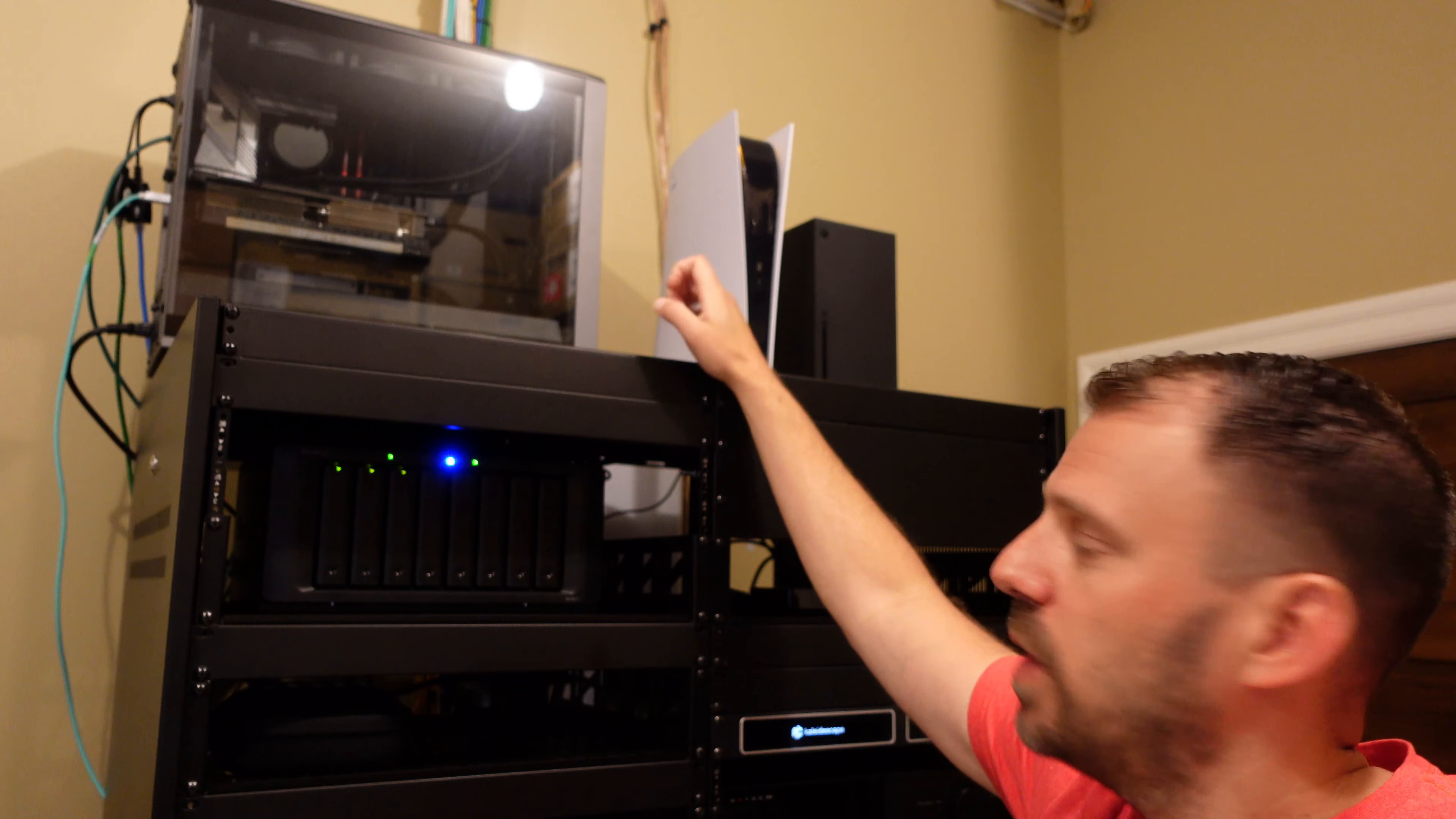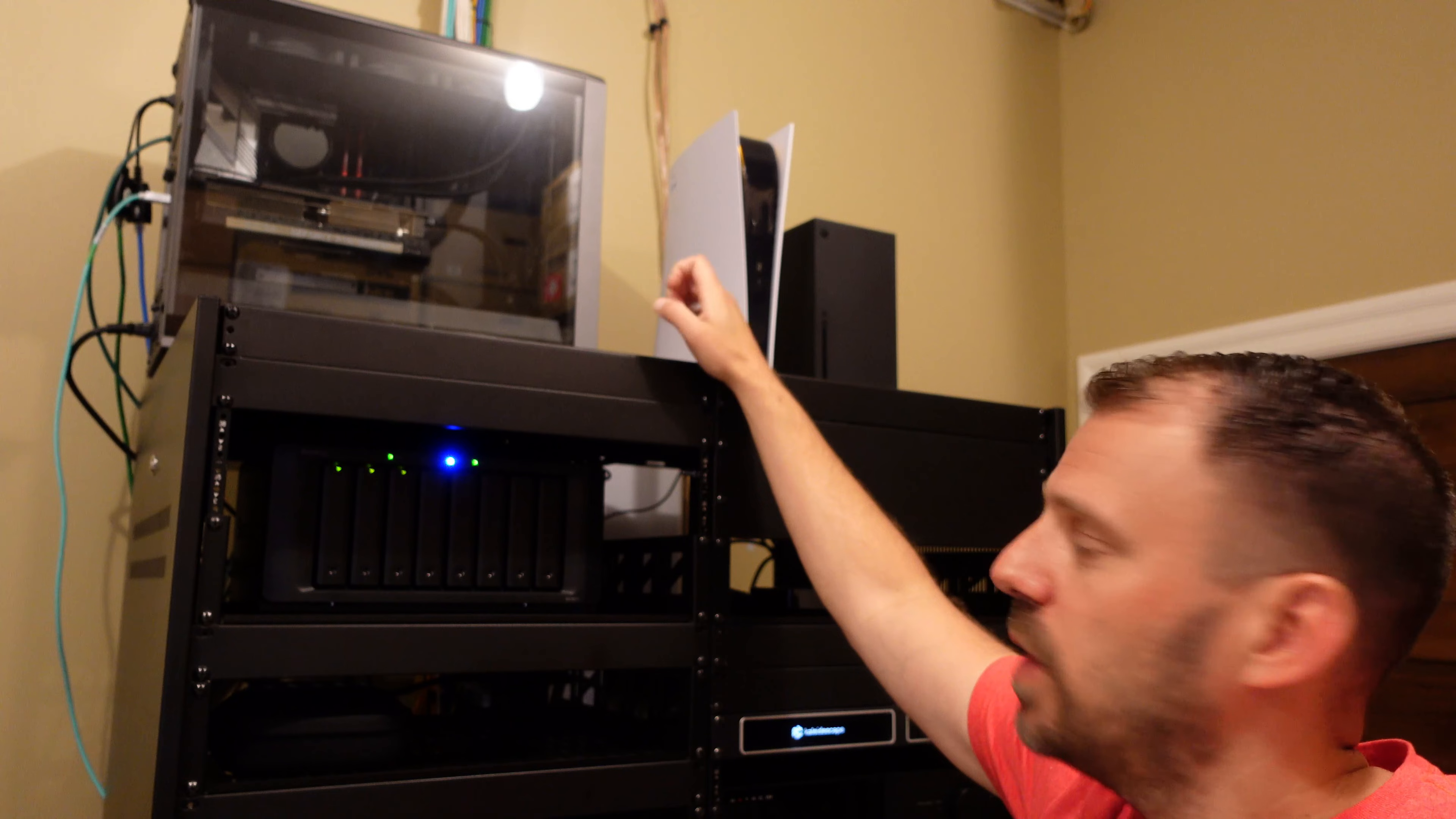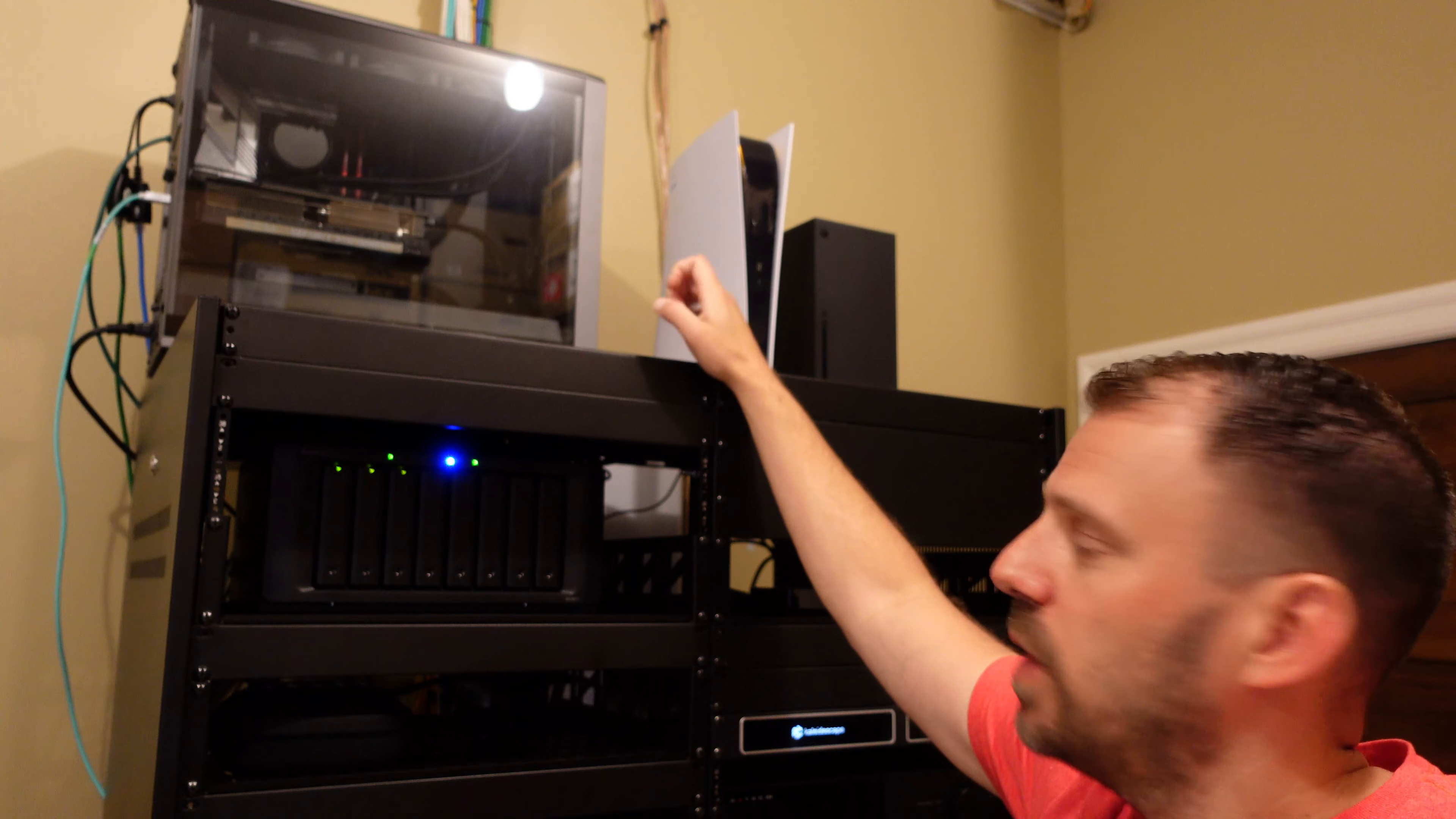One major design consideration that I have is I kind of dedicated what is the left-hand side of the rack to the utility type of devices, and the right-hand side of the rack is to sources and processing and amplification of my specific entertainment zones, the living room and the theater.